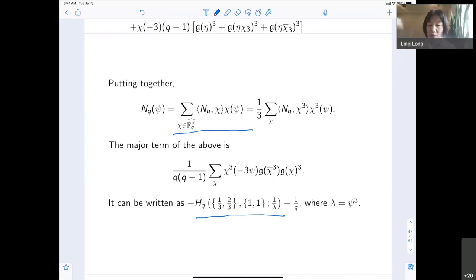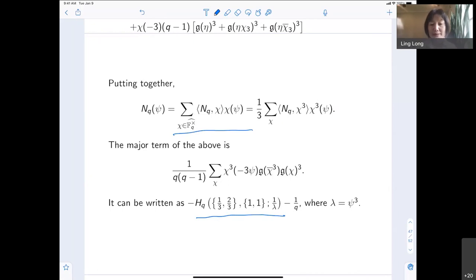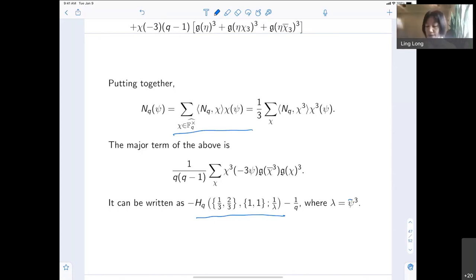The spirit I want to convey is: if you start with a variety — now more classical, a Dwork-Fermat type — whose Picard-Fuchs is hypergeometric, then the character sum major part is the finite hypergeometric character sum as well.